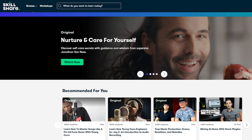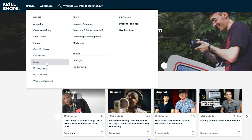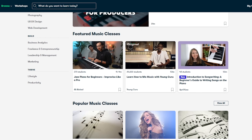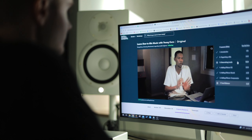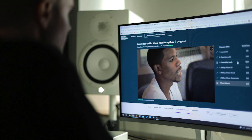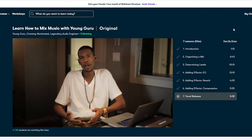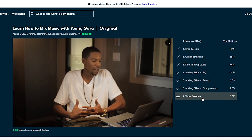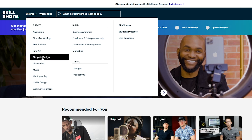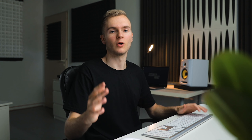Thanks to Skillshare for sponsoring this video. Skillshare is an online learning community for creative and curious people — it offers over 25,000 inspiring classes on topics including music production, marketing, graphic design, photography, and more. Whether you're a beginner or a pro, Skillshare has classes to fit your skill level. I recently took a class called 'Learn How to Mix Music' by Grammy-nominated producer Young Guru, which was super valuable. The first 1,000 people to click the first link in the description will get a one-month free trial.